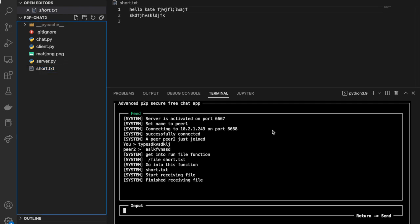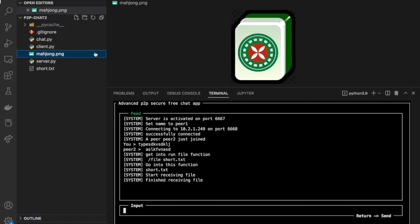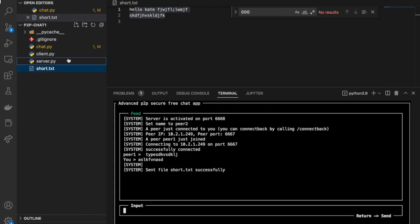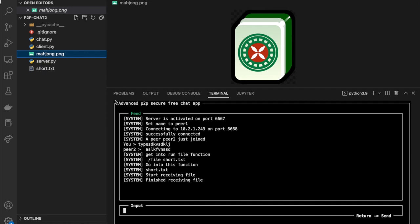What's even more amazing is that we can transfer not only .txt files but most kinds of file types. Here we have a .png file on the peer 1 side, and I've already deleted the copy on the peer 2 side. I want to transfer this .png file from peer 1 to peer 2. Similarly, I'll call the .file function and type in the name of the file we want to transfer.